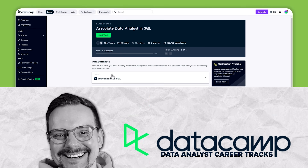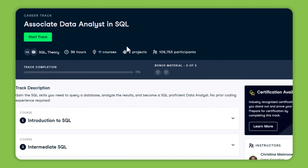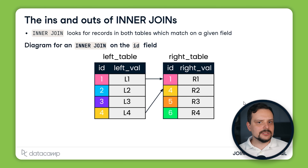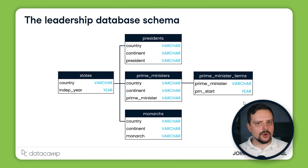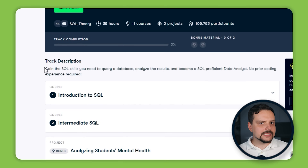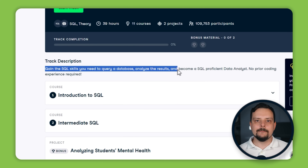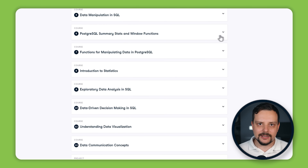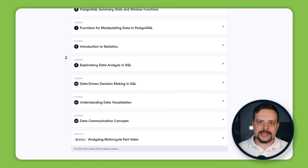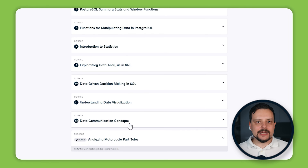The final career track is Associate Data Analyst in SQL. This SQL-focused learning program includes 11 courses and takes around 39 hours to complete. If you are eager to dive into SQL and work with real-world data, this track might be great for you. You will start by learning how to write basic SQL queries — the foundation of working with databases — then discover how to group and aggregate data, join tables, apply filters, and use sub-queries to get the exact data you need.